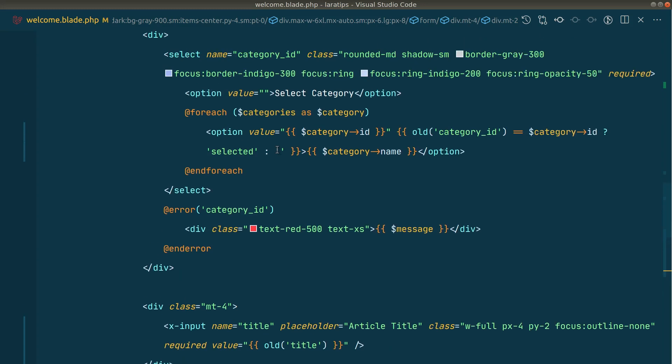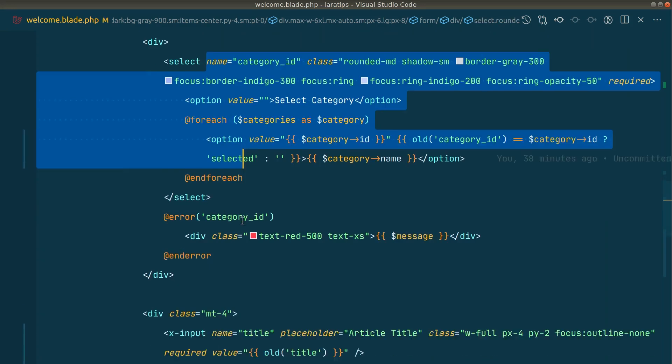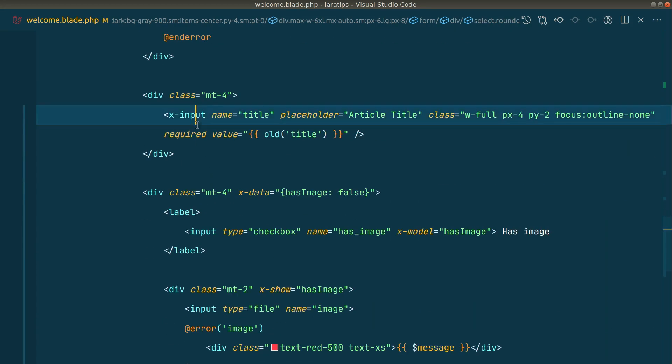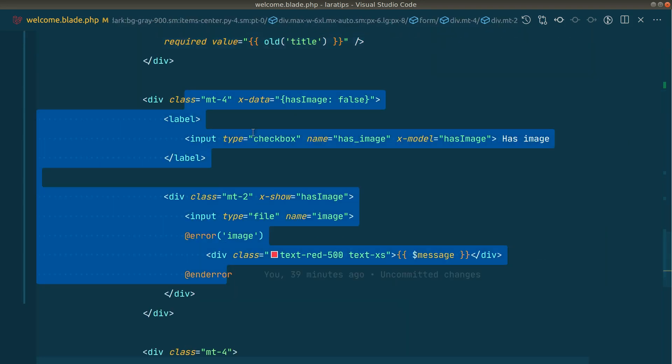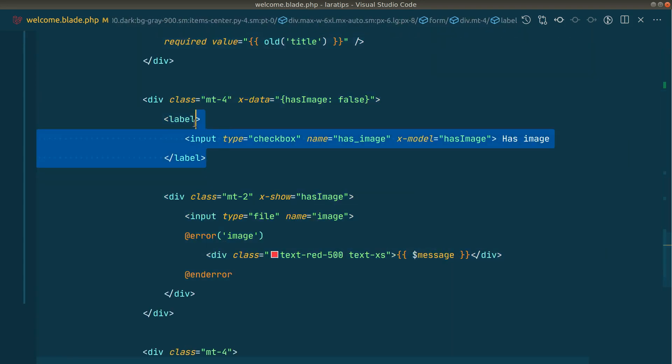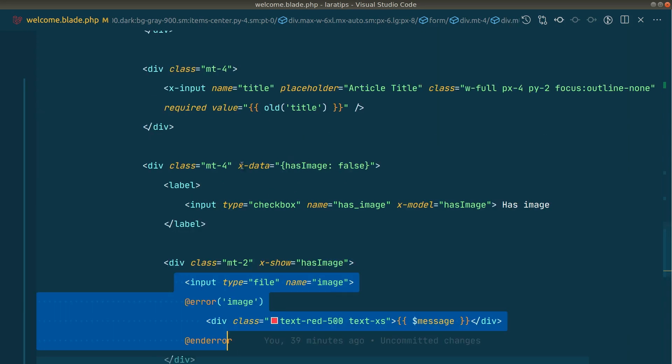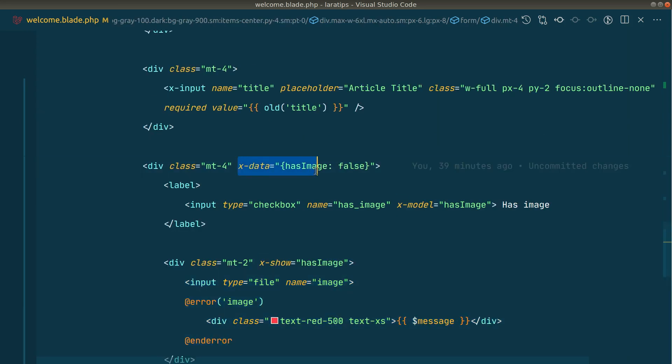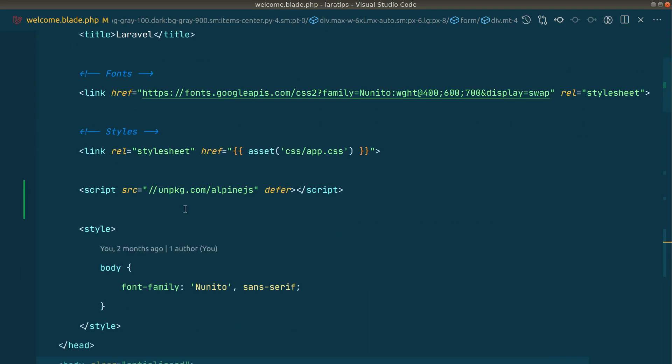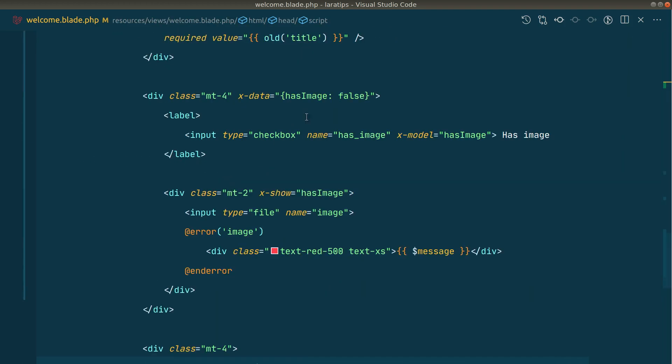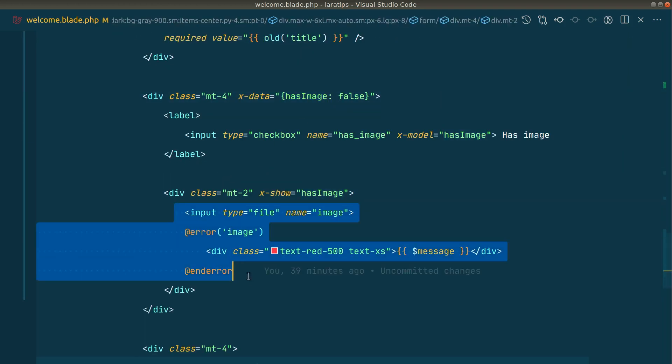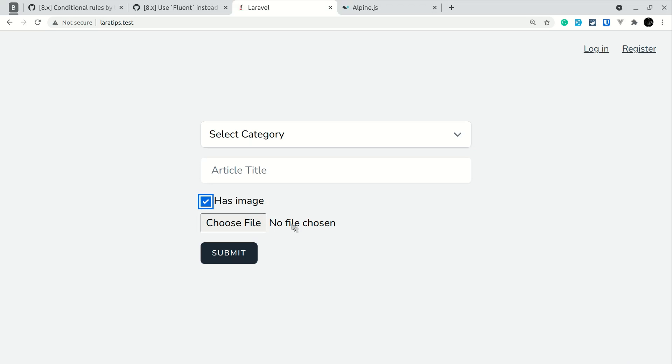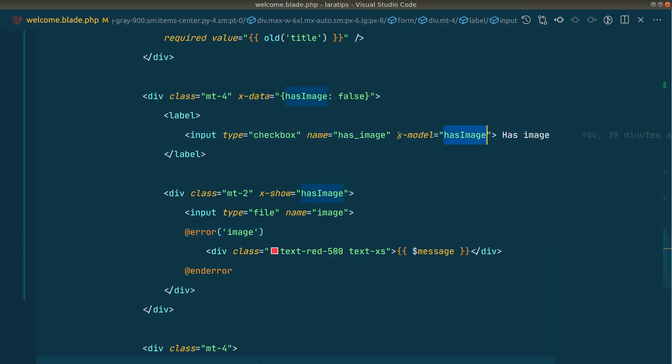Here in the blade file, I have this select and title, but if you look here, we have this has image checkbox and this image input. I have used Alpine.js, but you can use jQuery or Vue.js, anything that you are comfortable with. Whenever this has image is true, it will show this choose file, otherwise it will hide it. I have used the has image as an x-model over here.